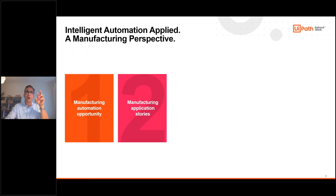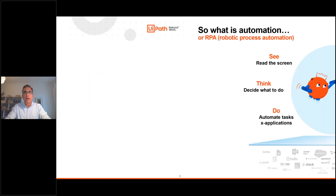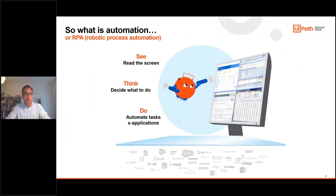Let's talk about what the manufacturing automation opportunity is, and then think about what we see in terms of application stories and what we can learn from that. I have roughly 20 minutes, so I won't go into very much detail, but I will share my contact details — if there is genuine interest, just feel free to reach out. So maybe before we start, I want to make sure you get at least one thing out of this presentation: what is automation at the end of the day?